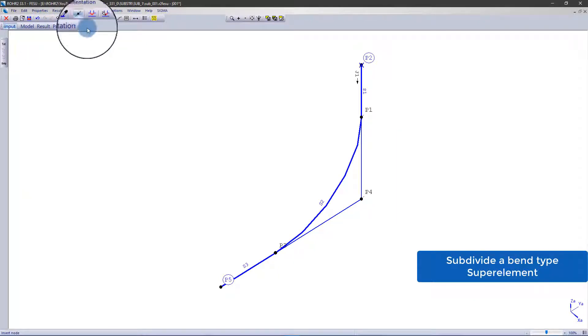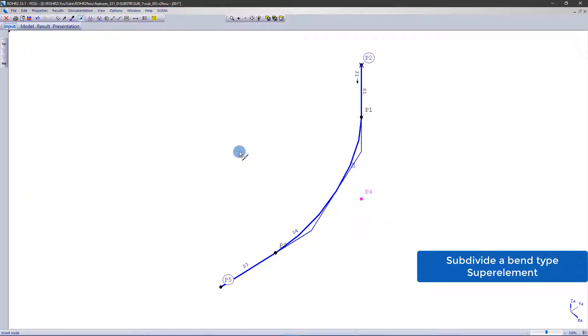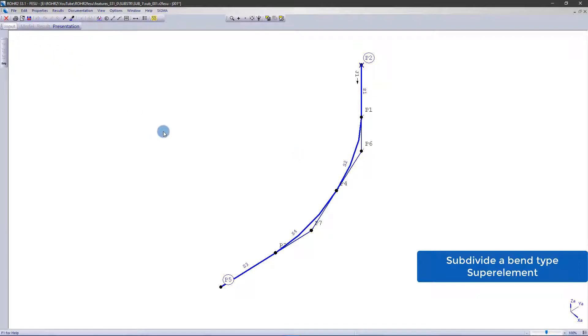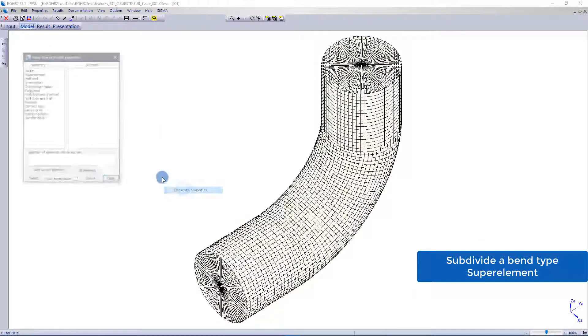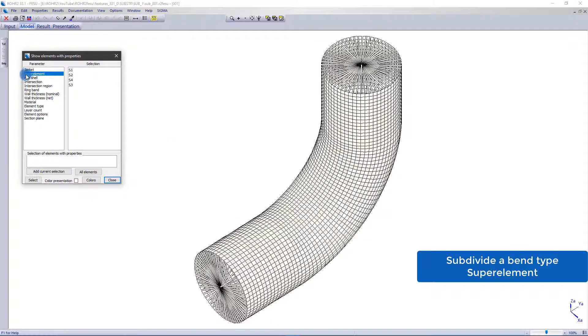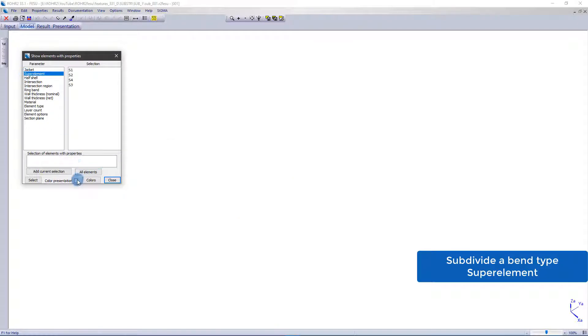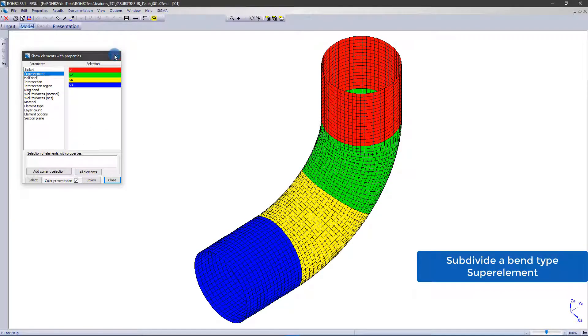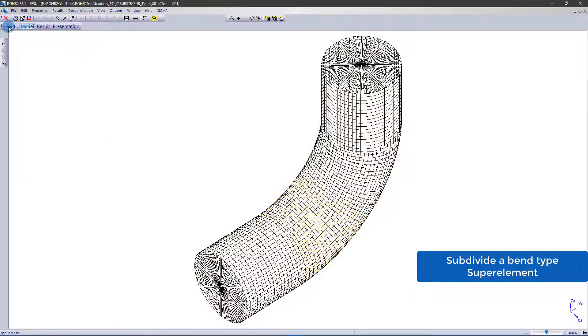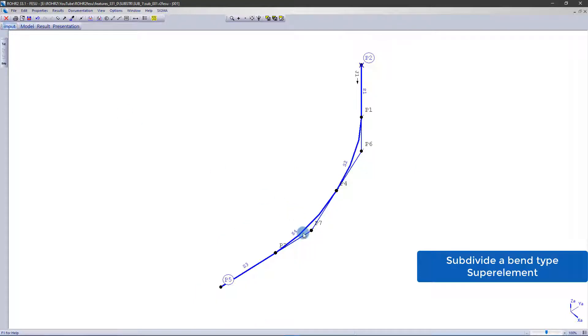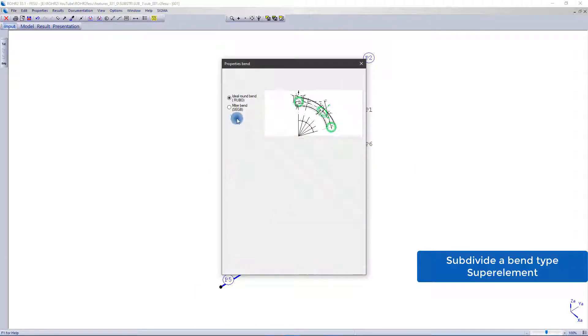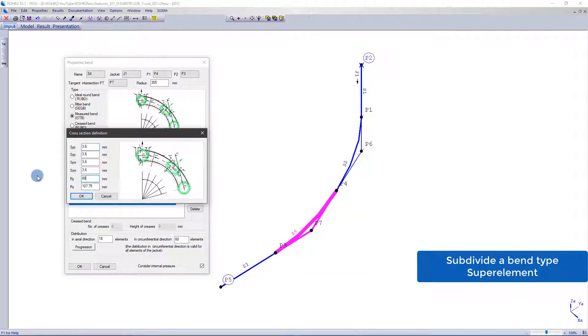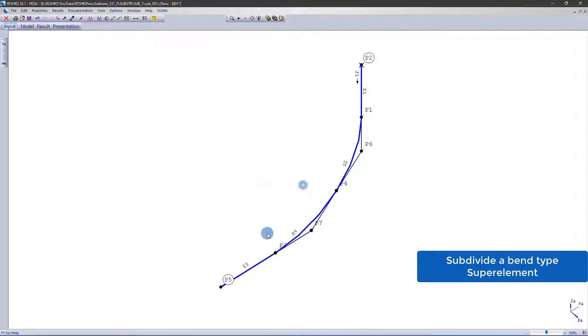Another feature regarding bends is that by adding an additional node, the super element is subdivided into two partial bends. In this example, I want the cross section to be reduced from the center of the original bend to the end.